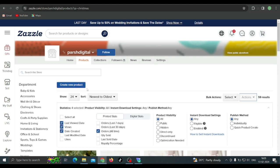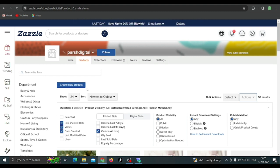If that second option comes back in the future, I'll make an updated video. For now, there's only the 'Create New Product' option. So I'm just going to walk you through two different ways in which I actually create products on Zazzle. They may not be as fast as Redbubble or TeePublic, but they can help you create products efficiently.